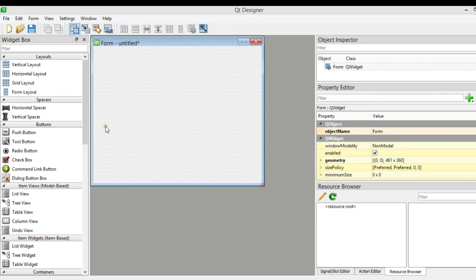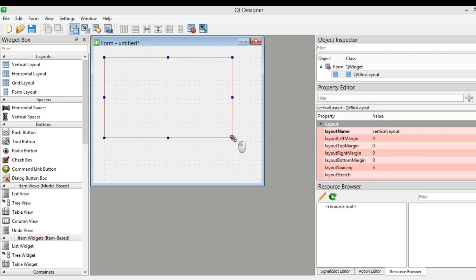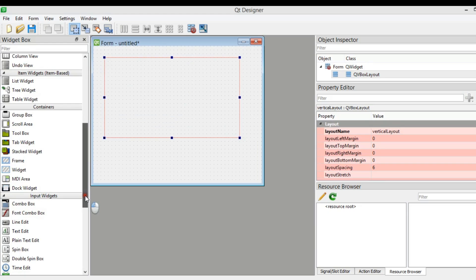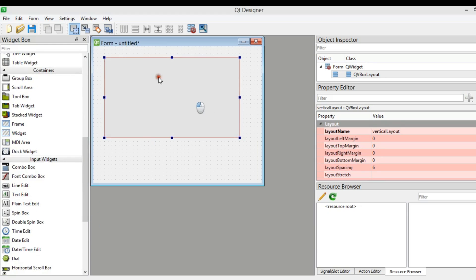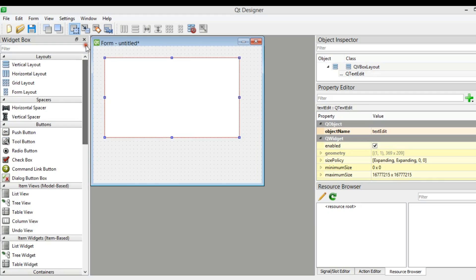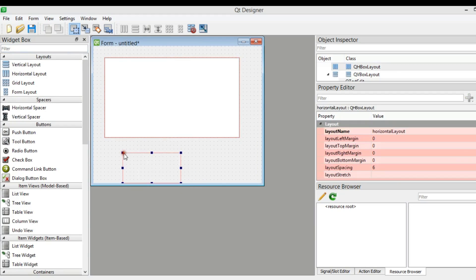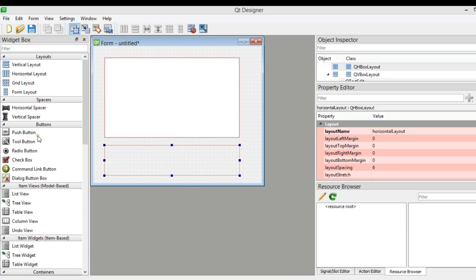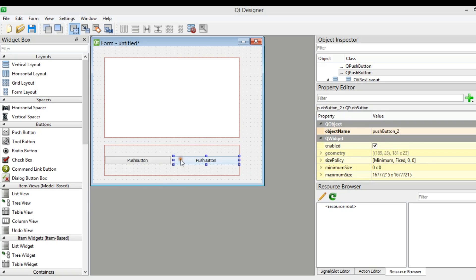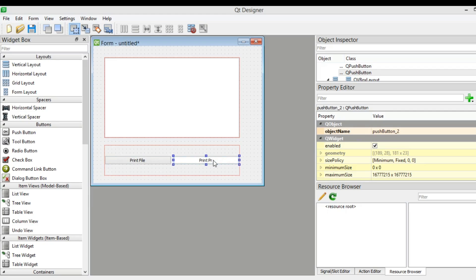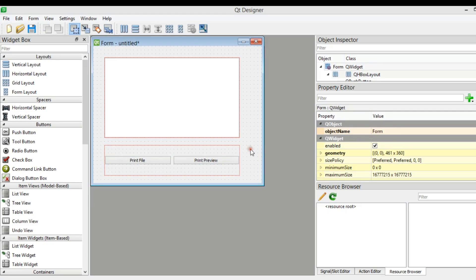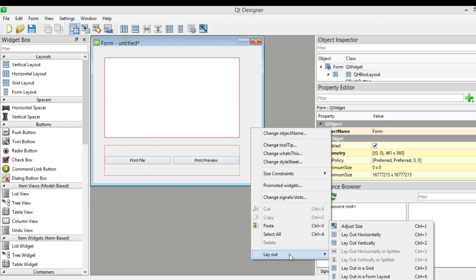This is my window. The first thing I need is to add a vertical layout, and in the vertical layout I'm going to add a text edit. I'm also going to add a horizontal layout with two push buttons — Print File and Print Preview. Then I'll right-click on the window and choose Layout Vertical.